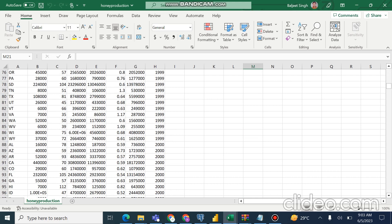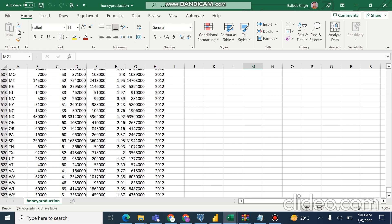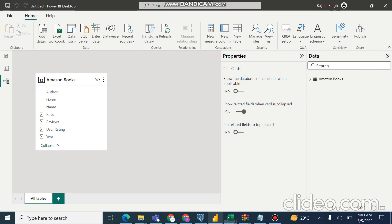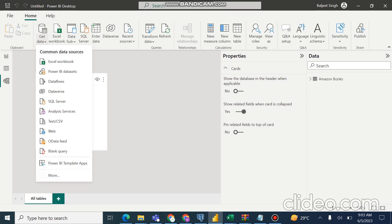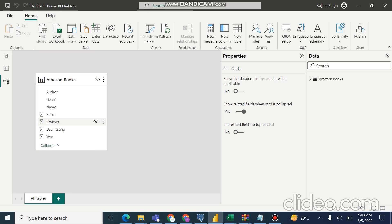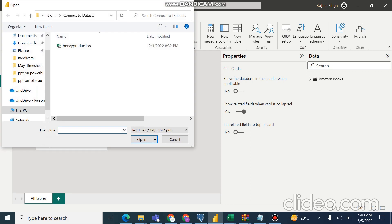If we scroll down we can see there are 600-plus rows in the overall honey production data set. Now we'll go to Power BI. We'll go to Get Data and select the CSV file, then navigate to the honey production file.